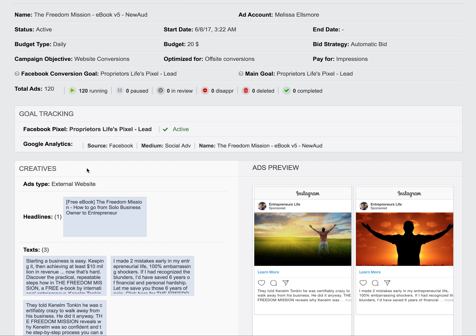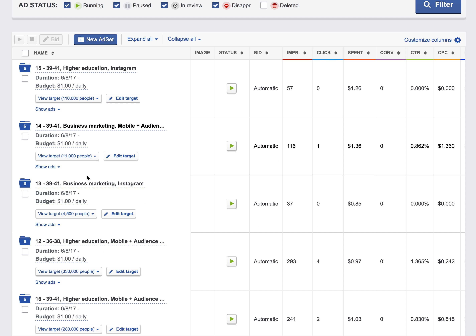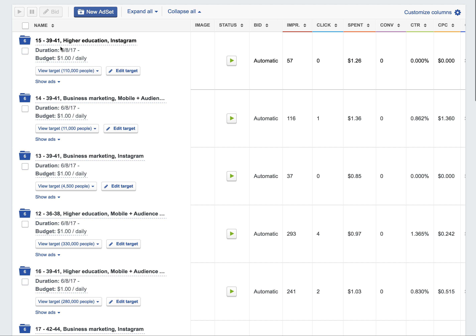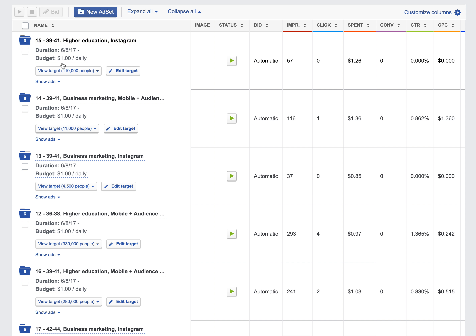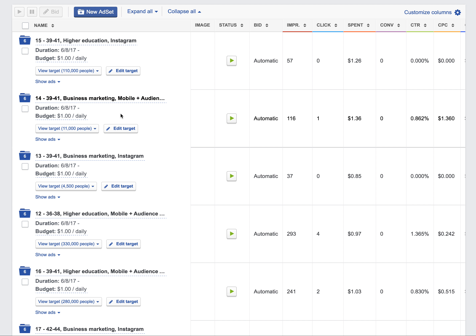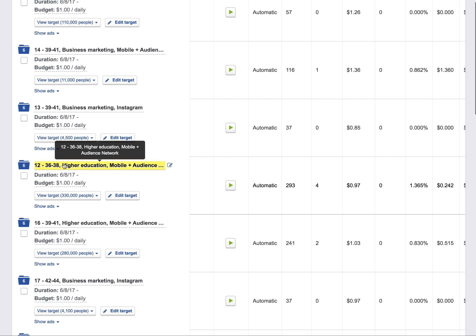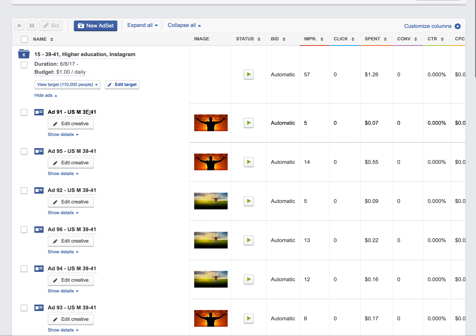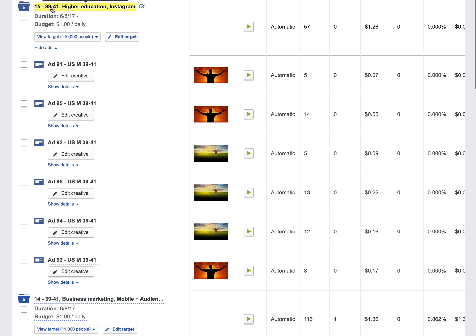Let me show you how I've got it broken down. I've got it broken down based on age — this campaign targets ages 39 to 41, focused on higher education, which is one of the two audiences we're testing in behaviors, and run on the Instagram channel. You can also see 39 to 41 running on the business marketing audience on the mobile channel.